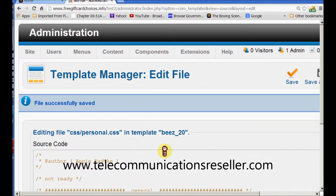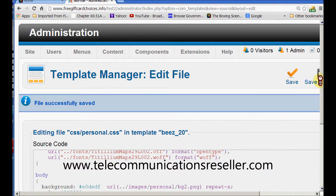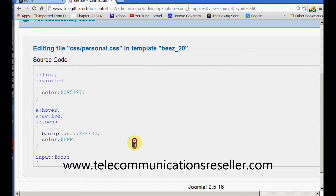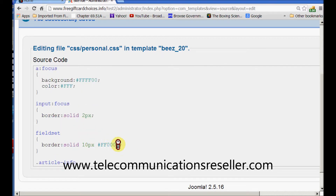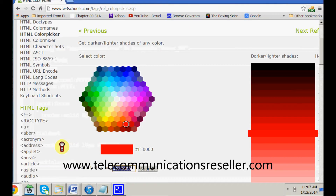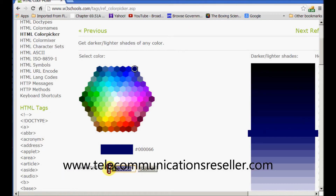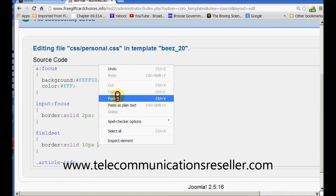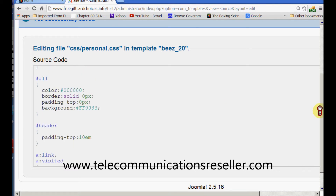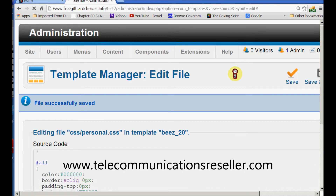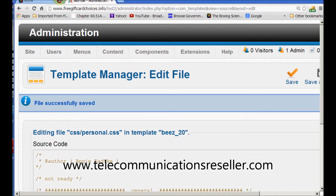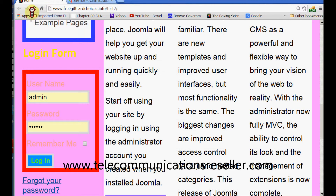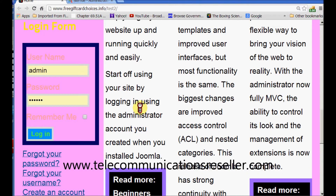Let's change it to blue. Under fieldset we'll just change this out. We'll go to our color picker, click blue, and change the code. We'll backspace, then right-click and paste. Our code is in. We'll do a save, then go to our test page and refresh. We have a blue border.